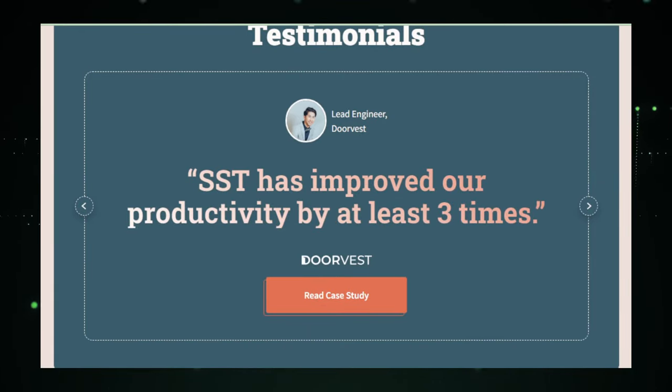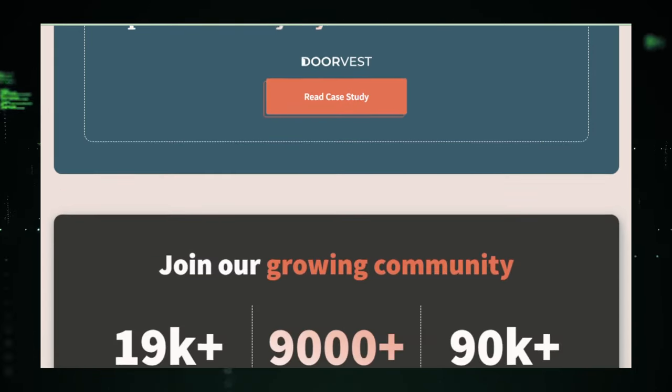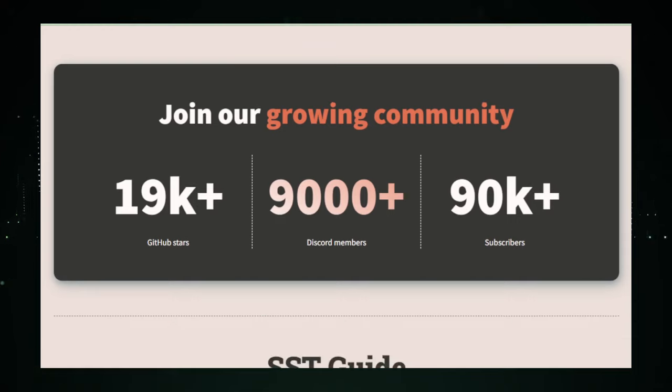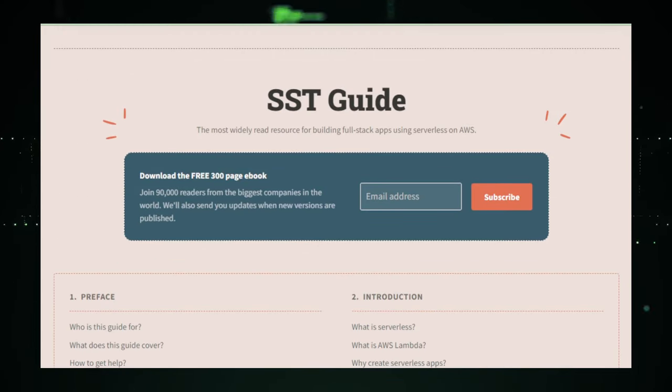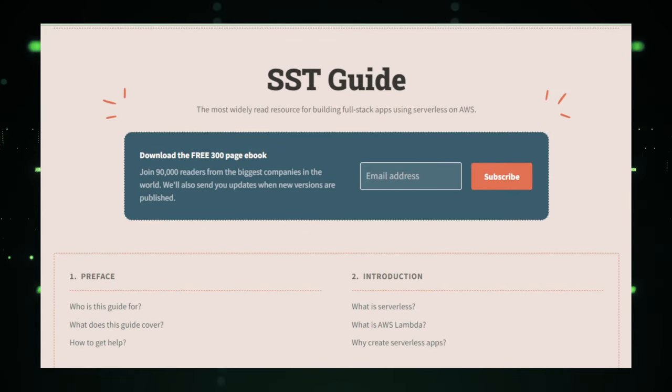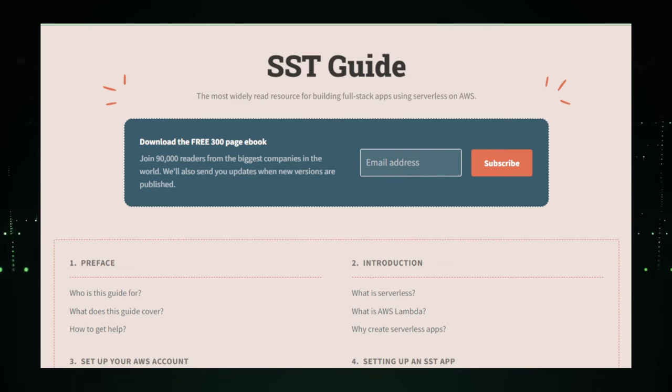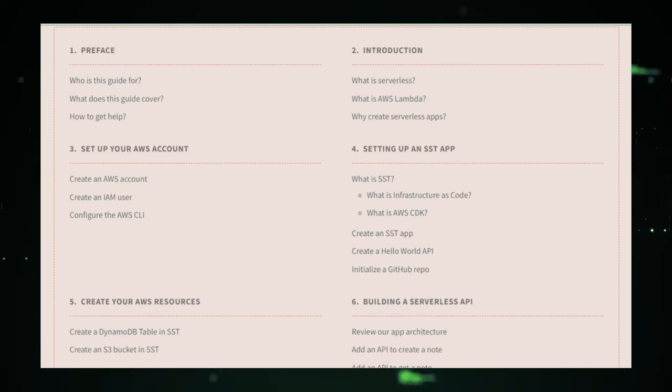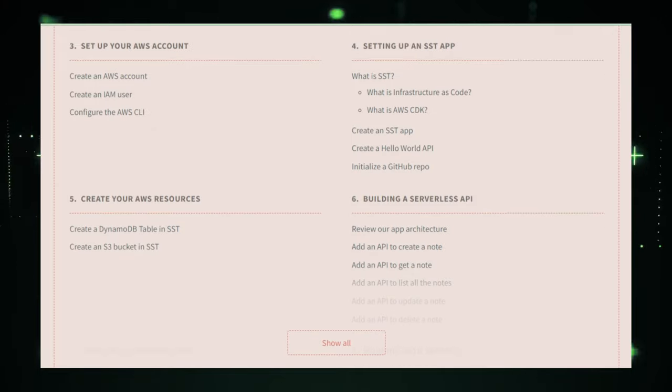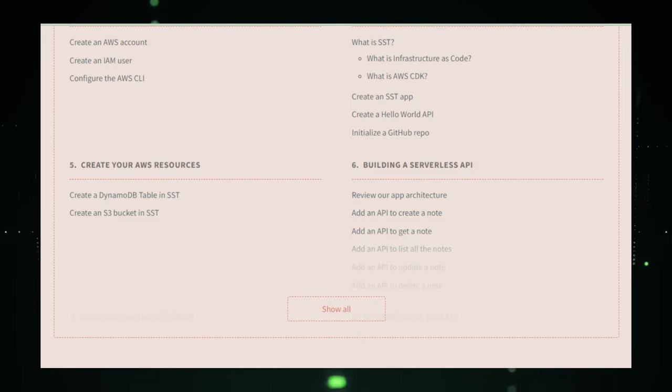But SST isn't just about speed. It's also about endurance. It helps you build applications that can grow, that can handle the rush of thousands of users without breaking a sweat. Plus, it's a champ at automating tasks so you can focus on crossing the finish line and not on the routine pit stops.